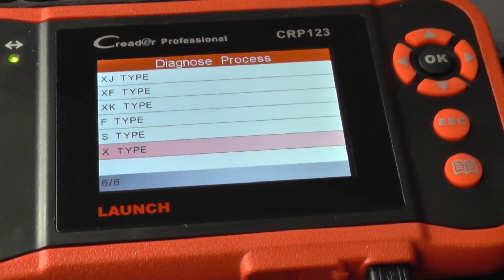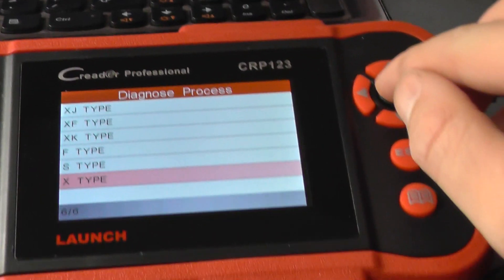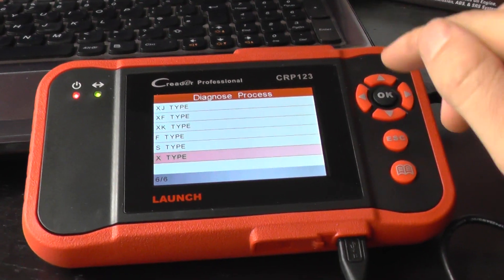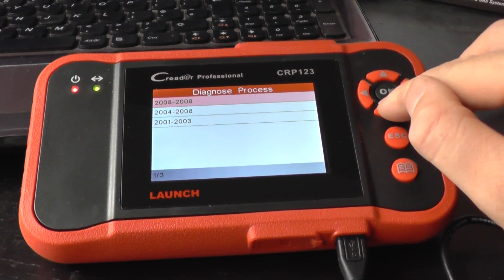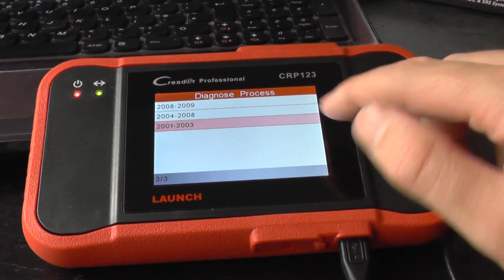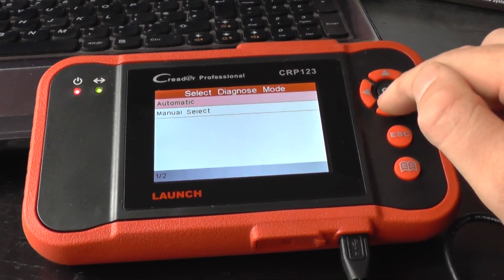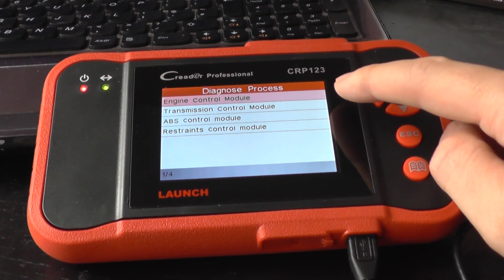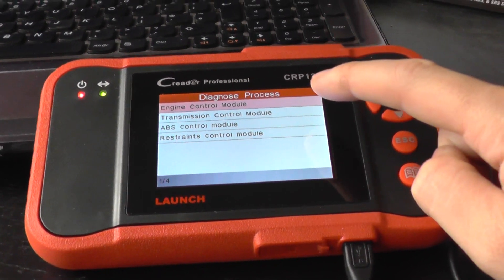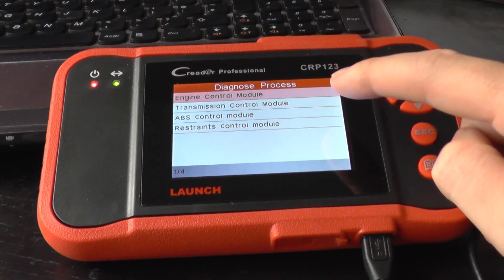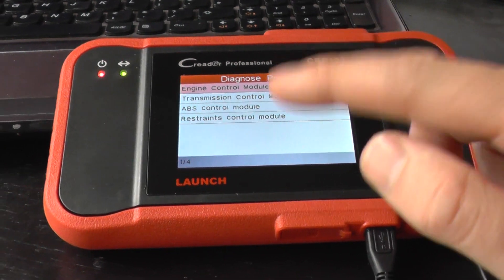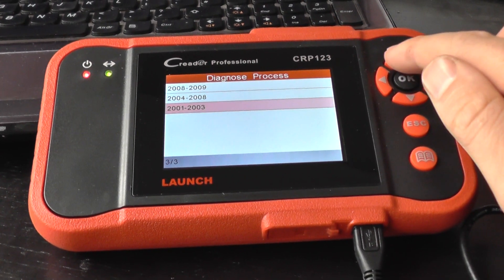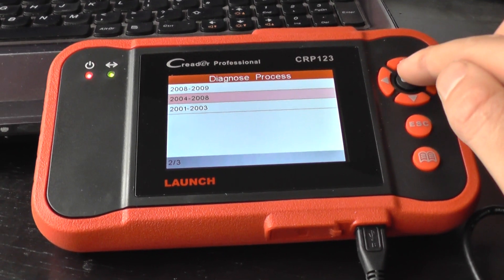So what I'm going to do here is just go through the X-Type menu on the diagnostic tool. The X-Type starting from 2001 to 2003 — manually select — and it's giving us the option, if we were plugged into the vehicle, to diagnose the engine, the transmission, the ABS, and the restraints, which is the airbag system.